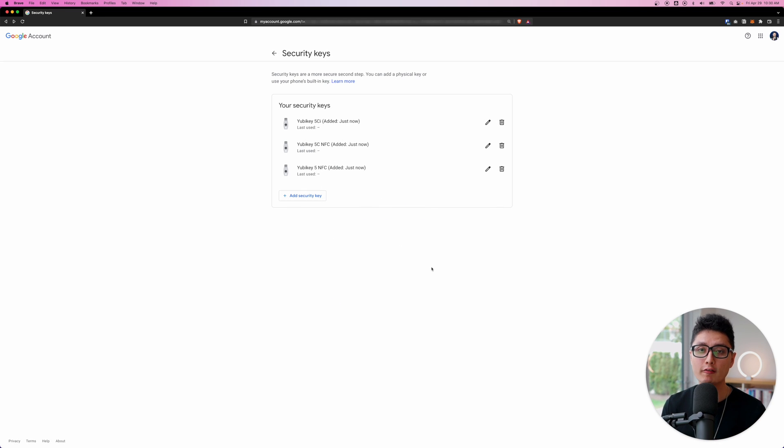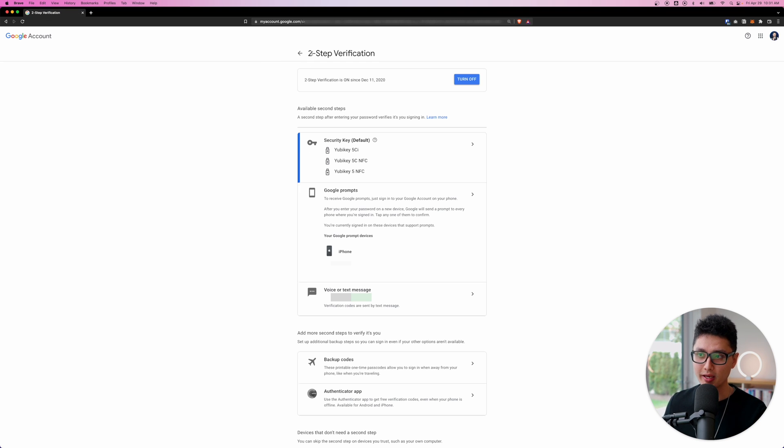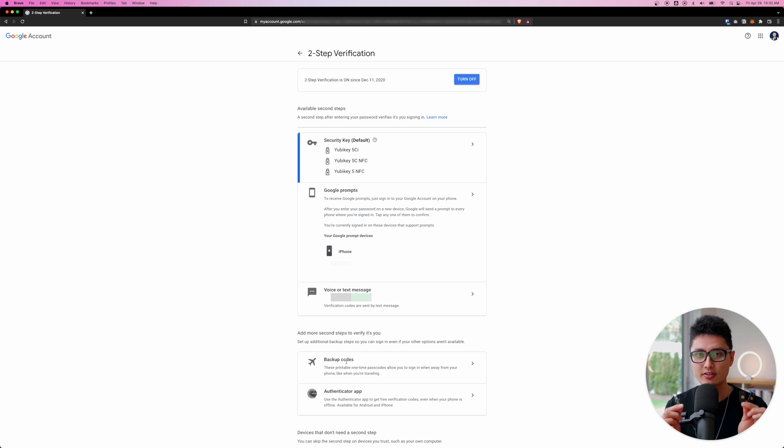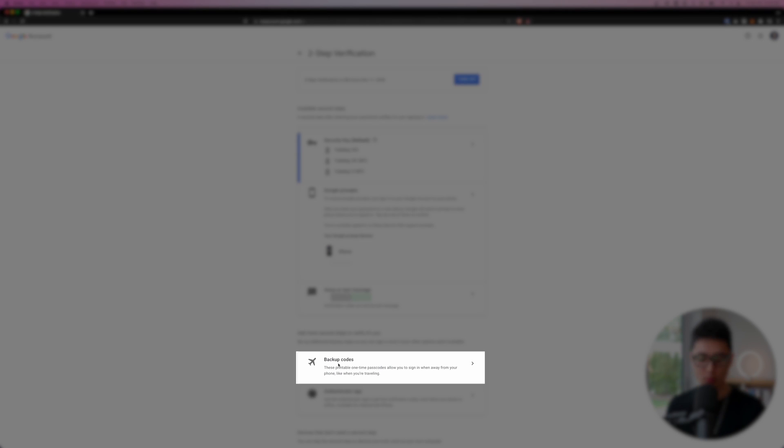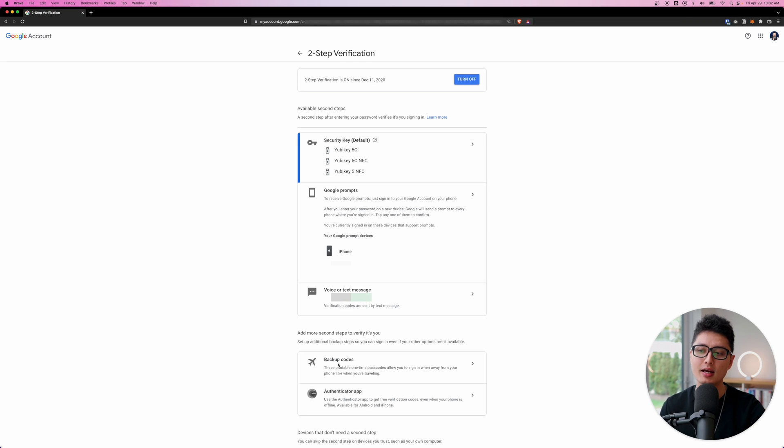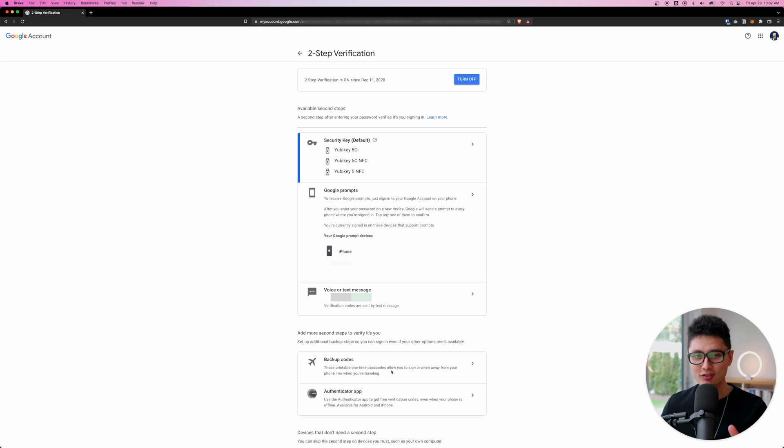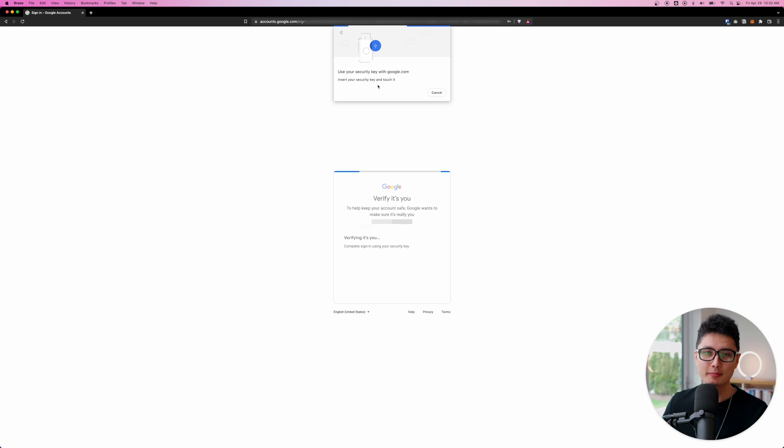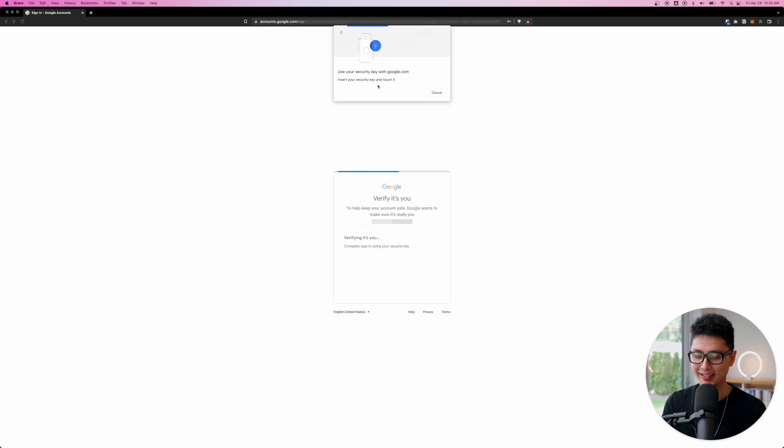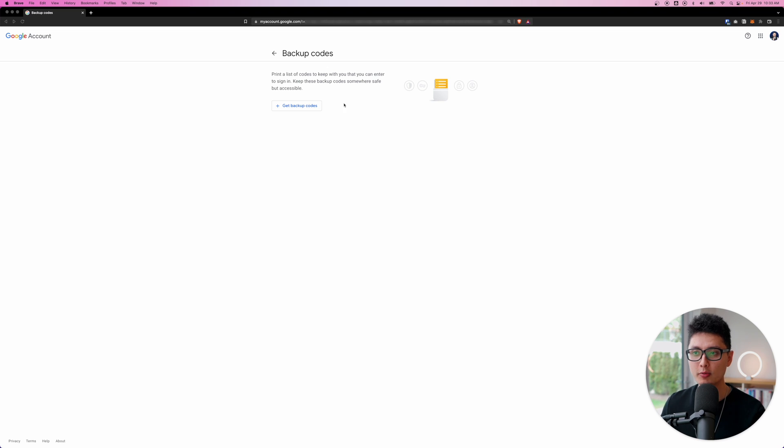So moving forward, I can use any one of these keys to log into my Google account. However, I strongly recommend you guys to do one more step. Go back from the security page just in case down the road in the future, I lost all these three keys. What I'm going to do is generate a backup code. If I lost all these YubiKeys, I'm able to use this one time passcode to still log into my Google account just in case for that extra layer of security. I'm going to click on it once and enter your Google password. Click on next because I've already added one of the three YubiKeys.